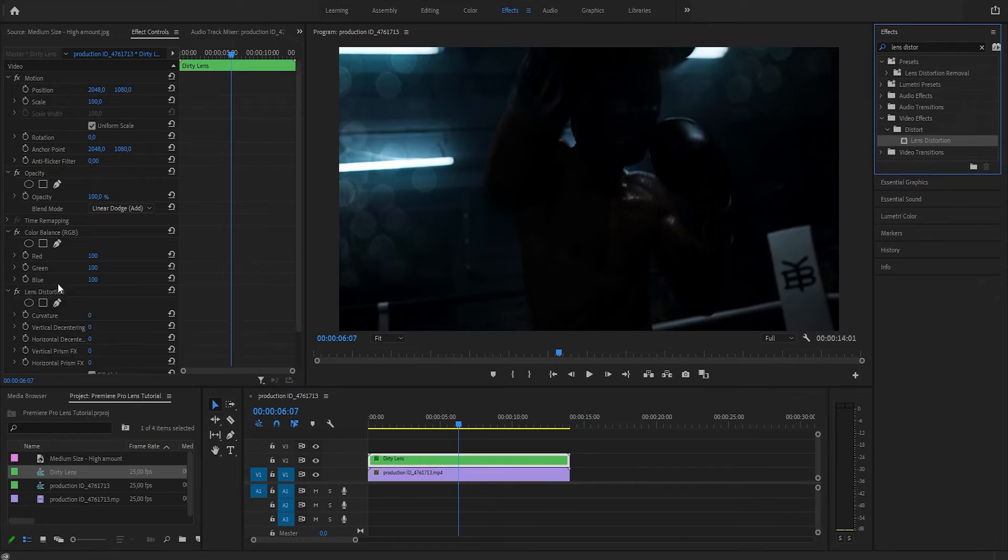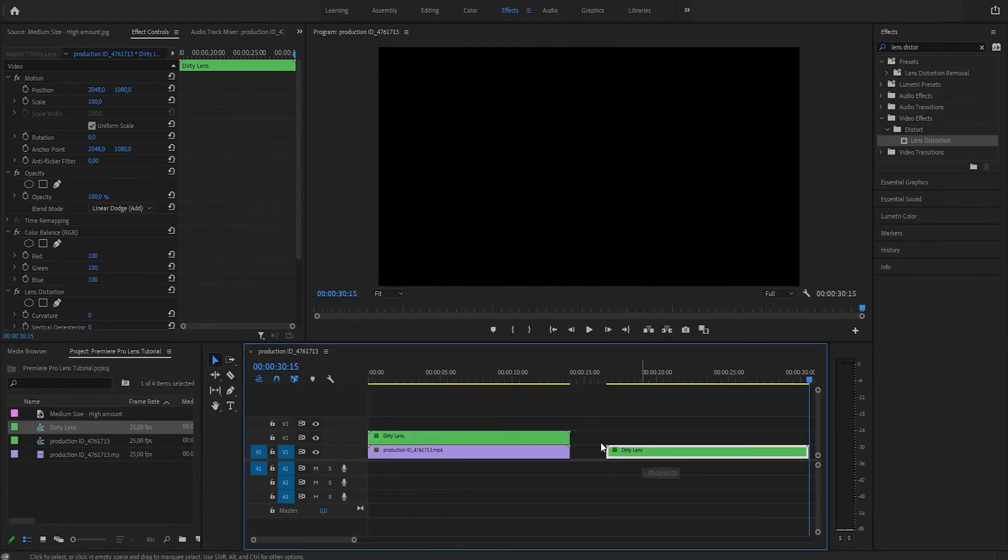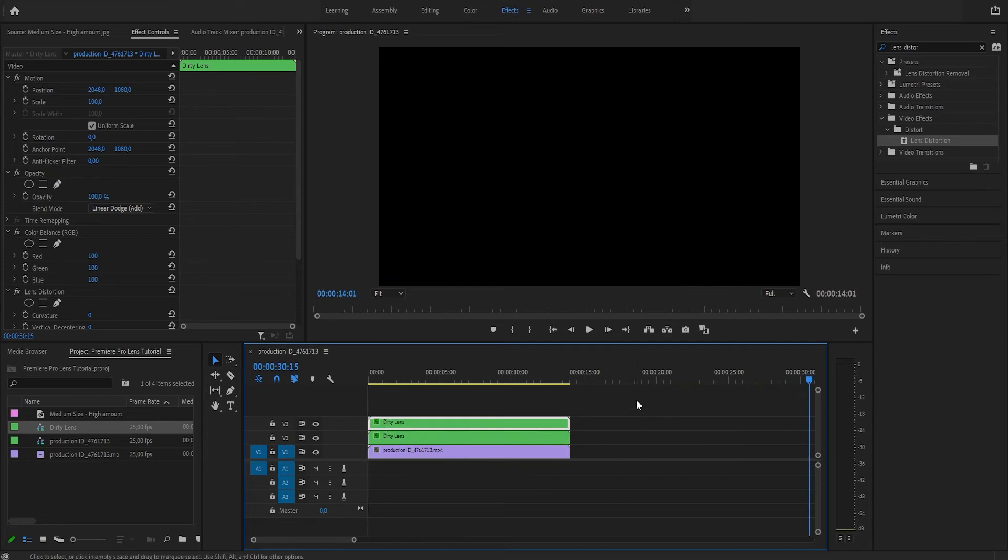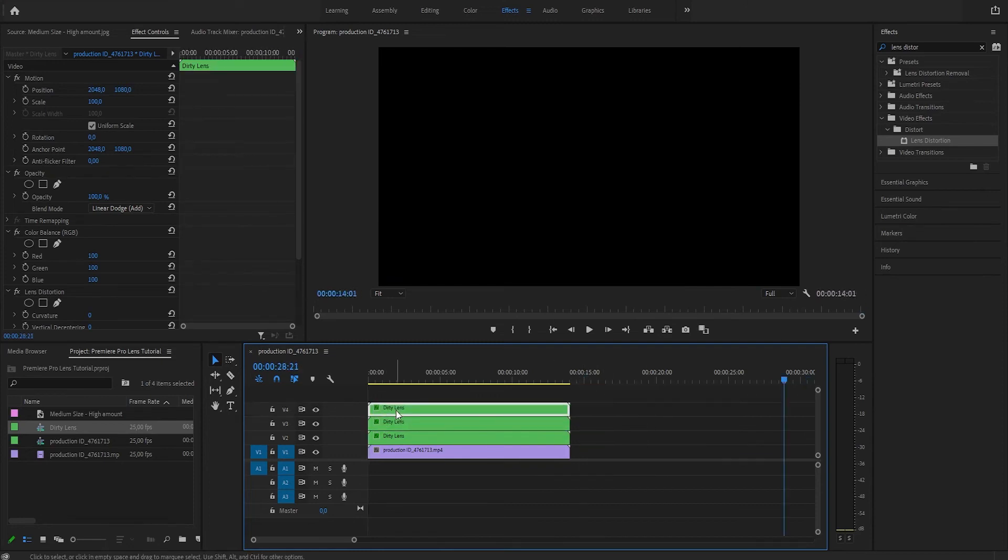Now we're going to create three copies of this dirty lens layer. Like so. And now we're going to change some values in these three layers.